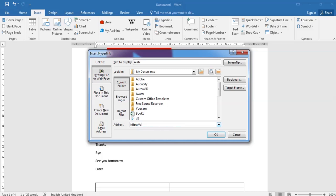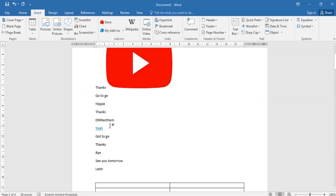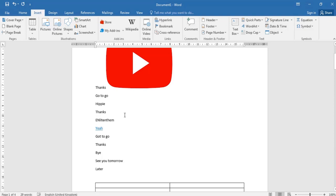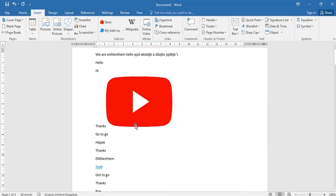Okay, youtube.com/enlightenthem. So we are now actually going to look at it underlined it. So if you control plus click, it takes us to youtube.com/enlightenthem. So you can use it maybe in your document to link to a bookmark or to a particular picture, anything you want. It links it to it.